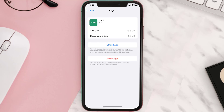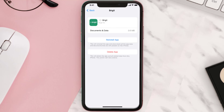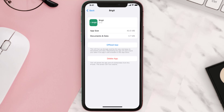Once you're on this screen, tap on Offload App and tap again to confirm. It'll take a bit for processing, and then a Reinstall button will show up — simply tap on it to reinstall the app.